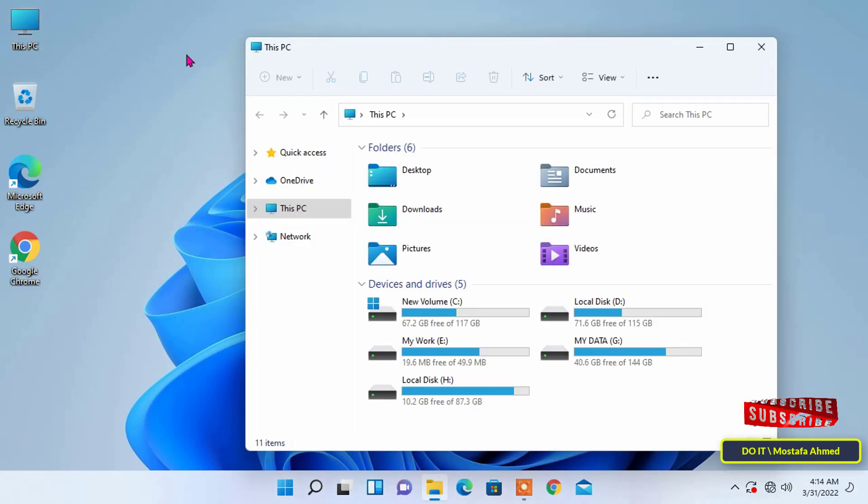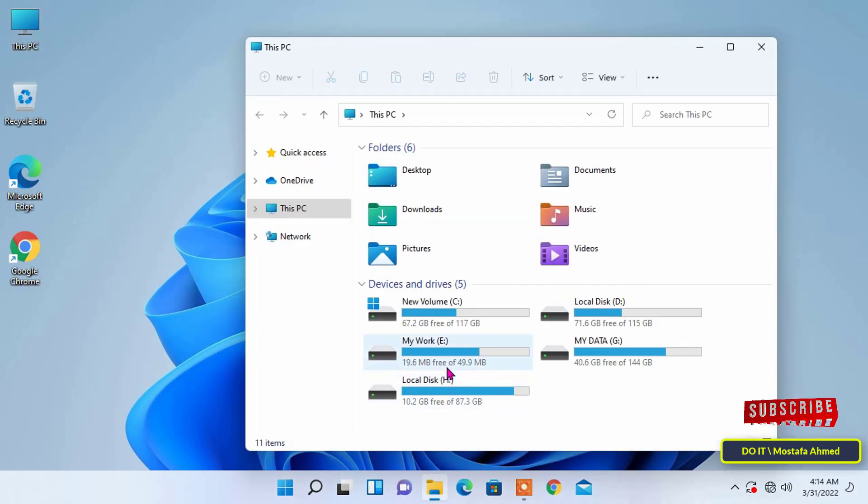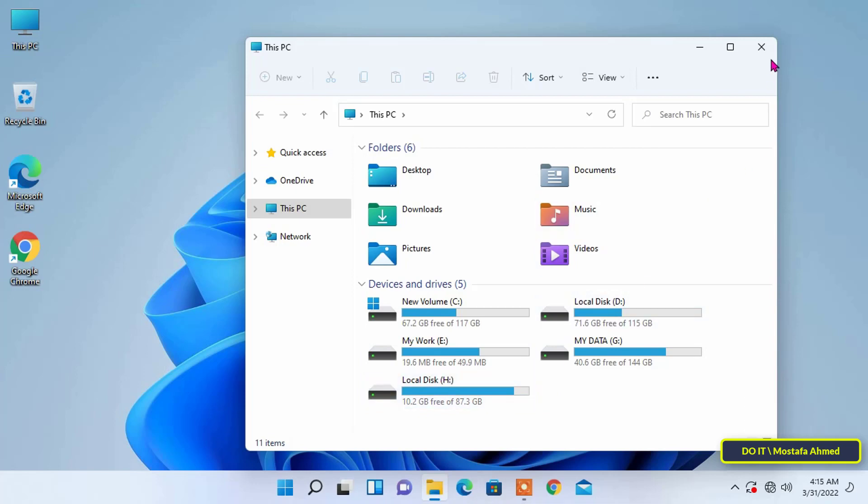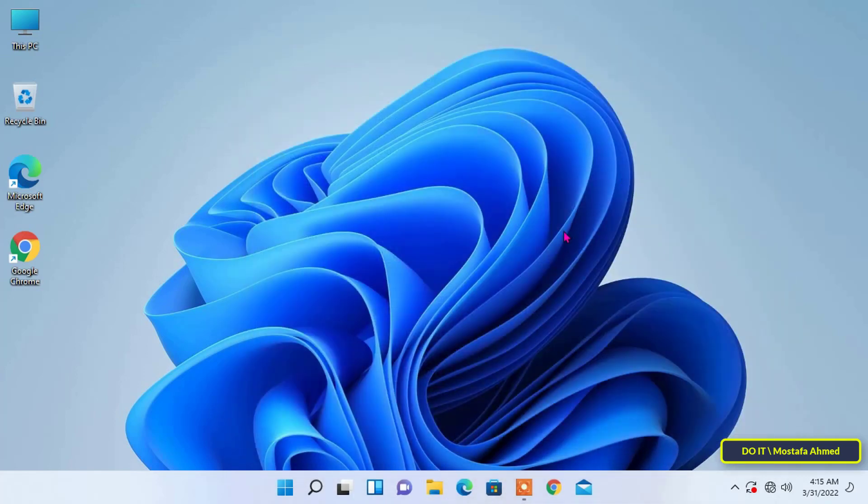Then, go to this computer and make sure that the drive letter has already been changed. This was the first way to change the drive letter.